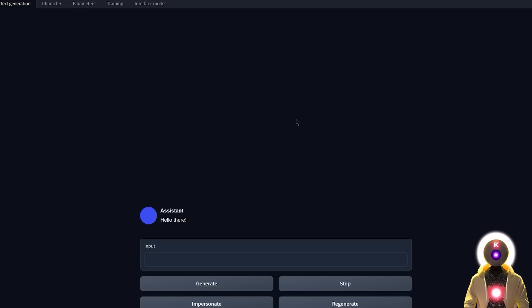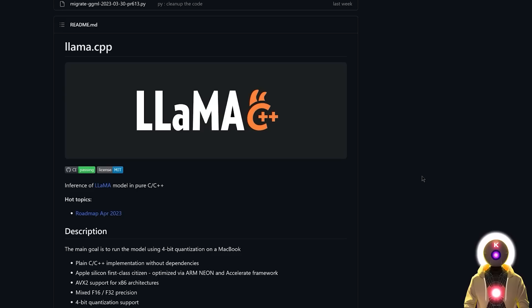Now, before we start playing around with the Vacunia model and seeing how good it is, if for some reason this interface does not work for you, I'm also going to show you how to install and use llama.cpp, which is another way for you to use the Vacunia model on your computer using your CPU. And the installation for this is even simpler.